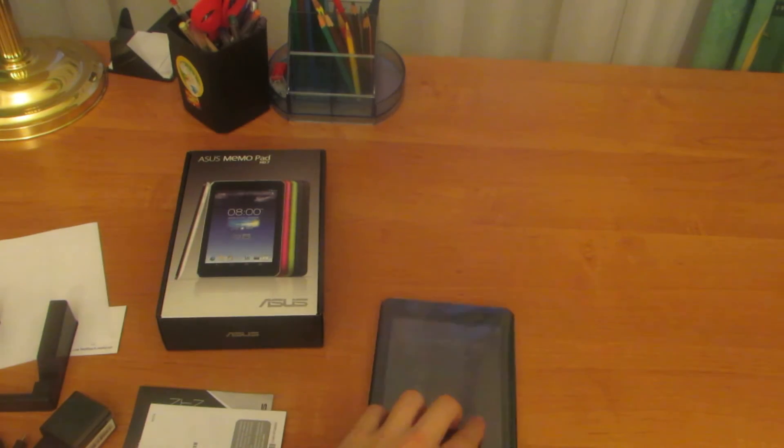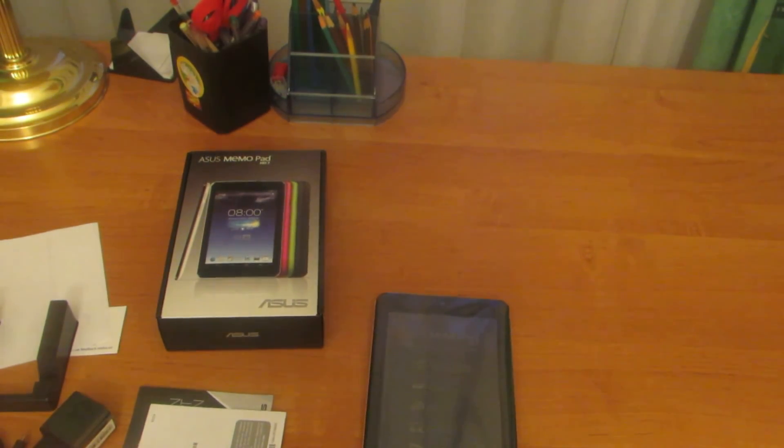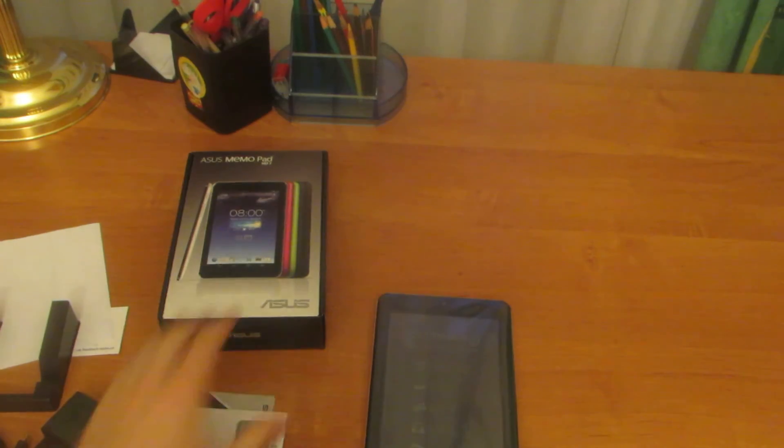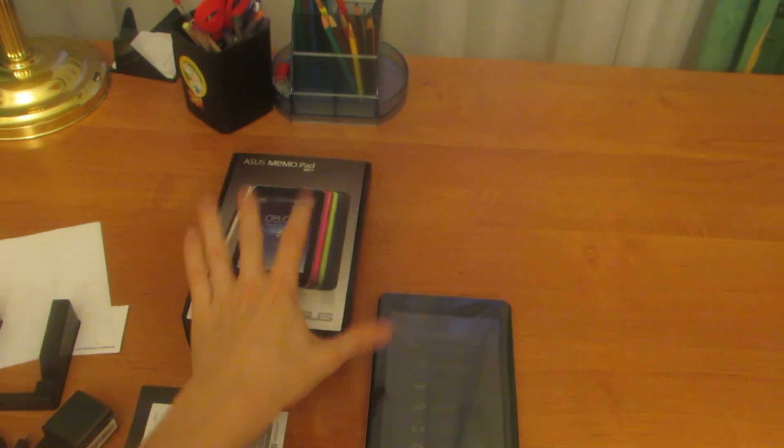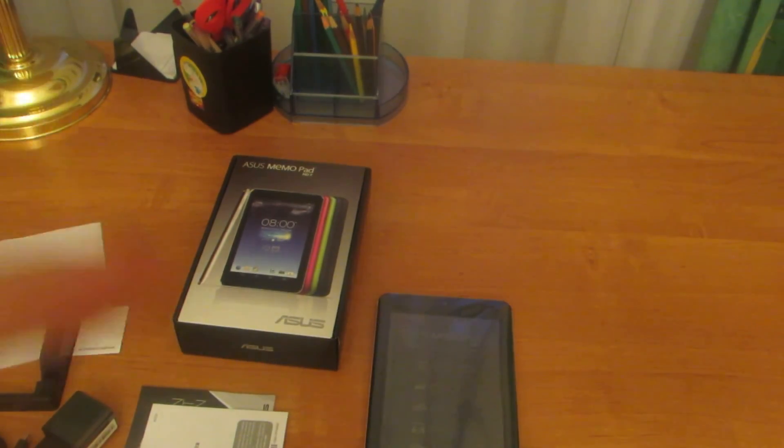Okay, I think that's it for my unboxing of the Asus MemoPad HD 7. Thanks for review. Bye, peace out!